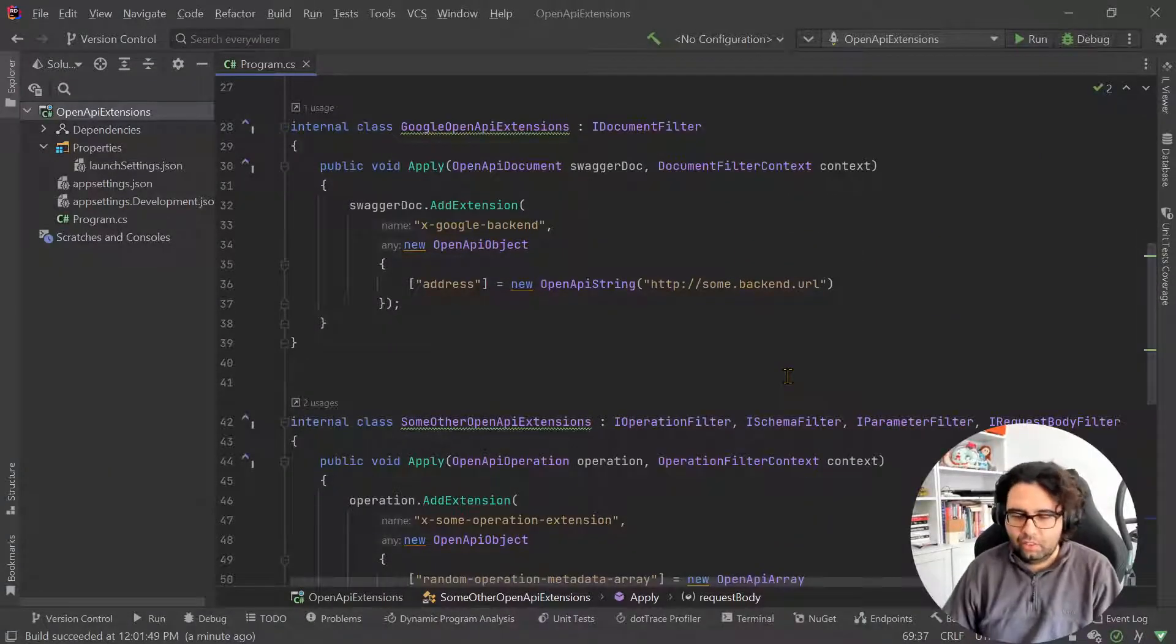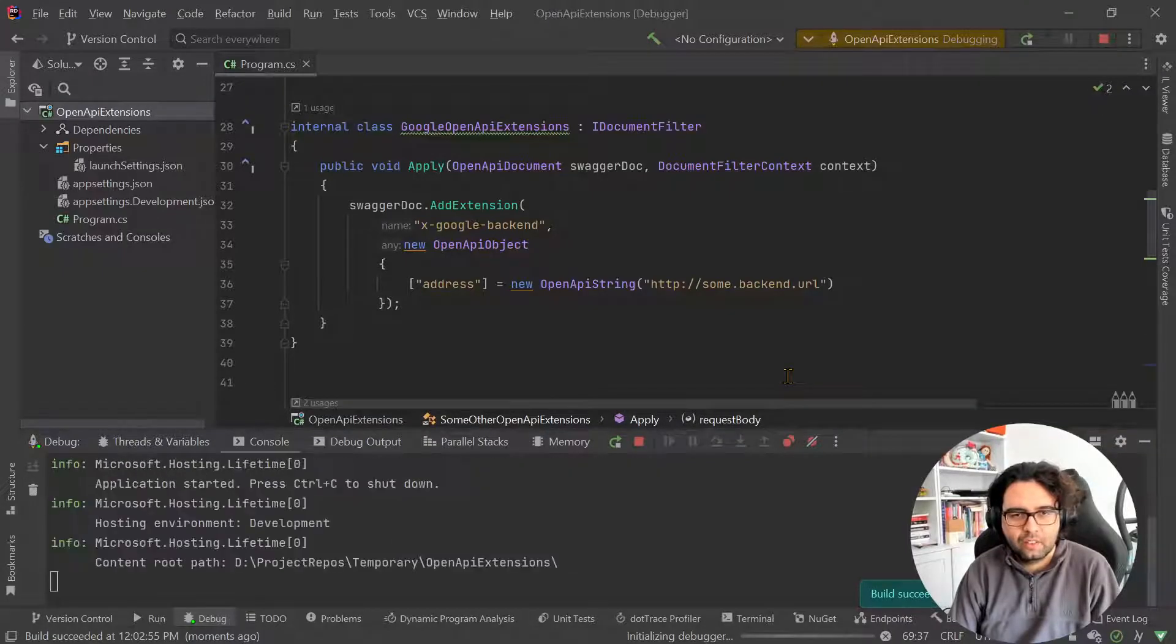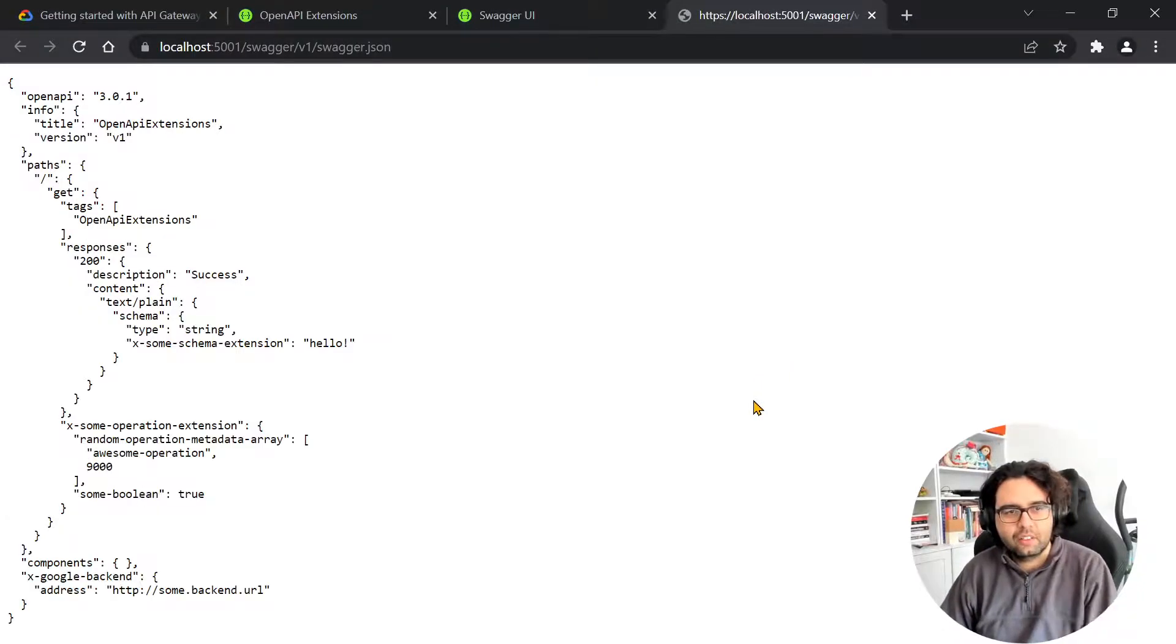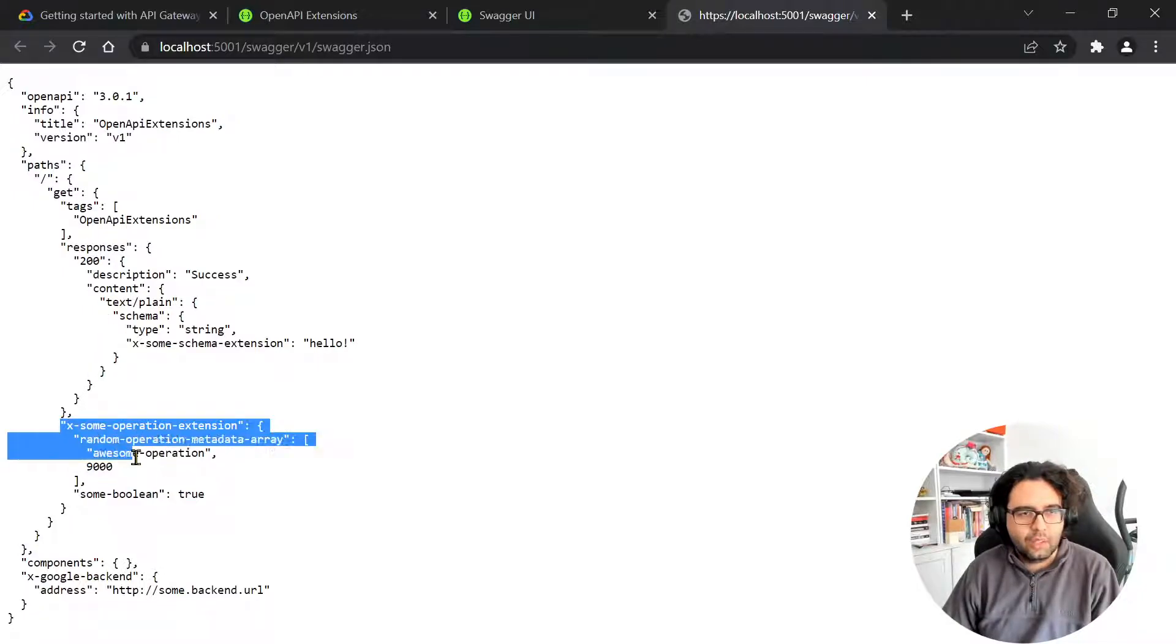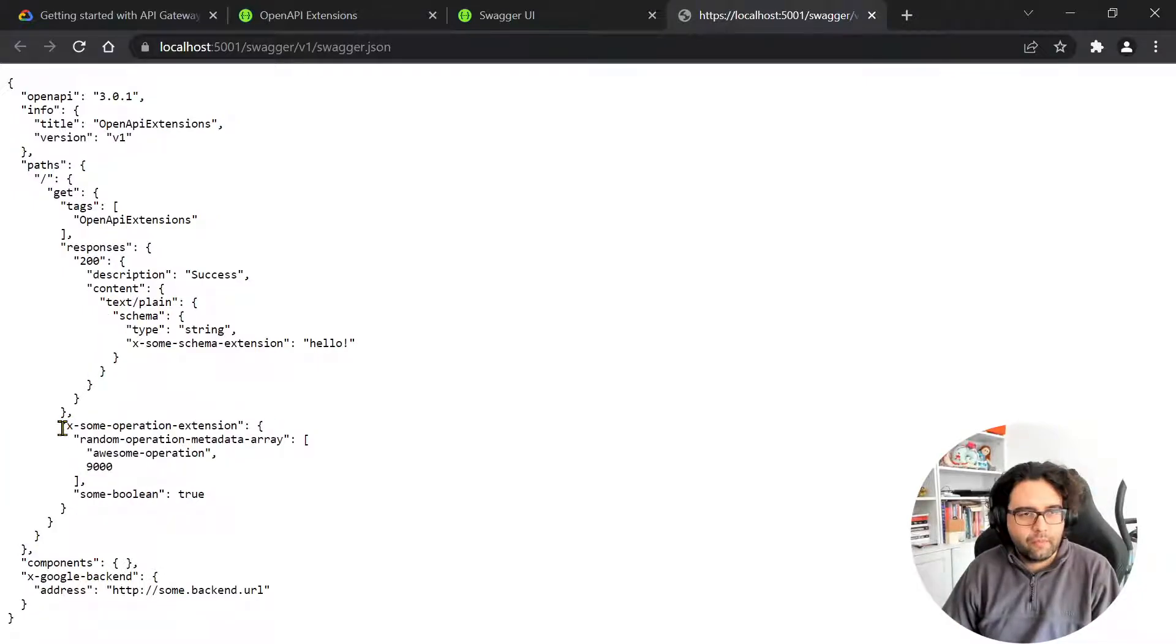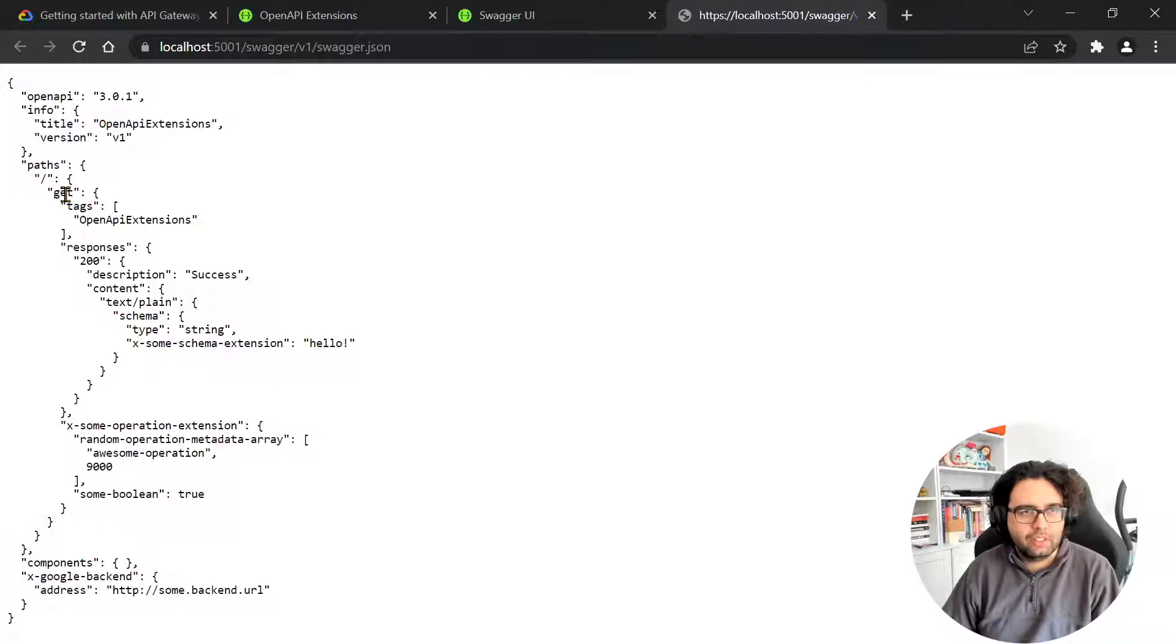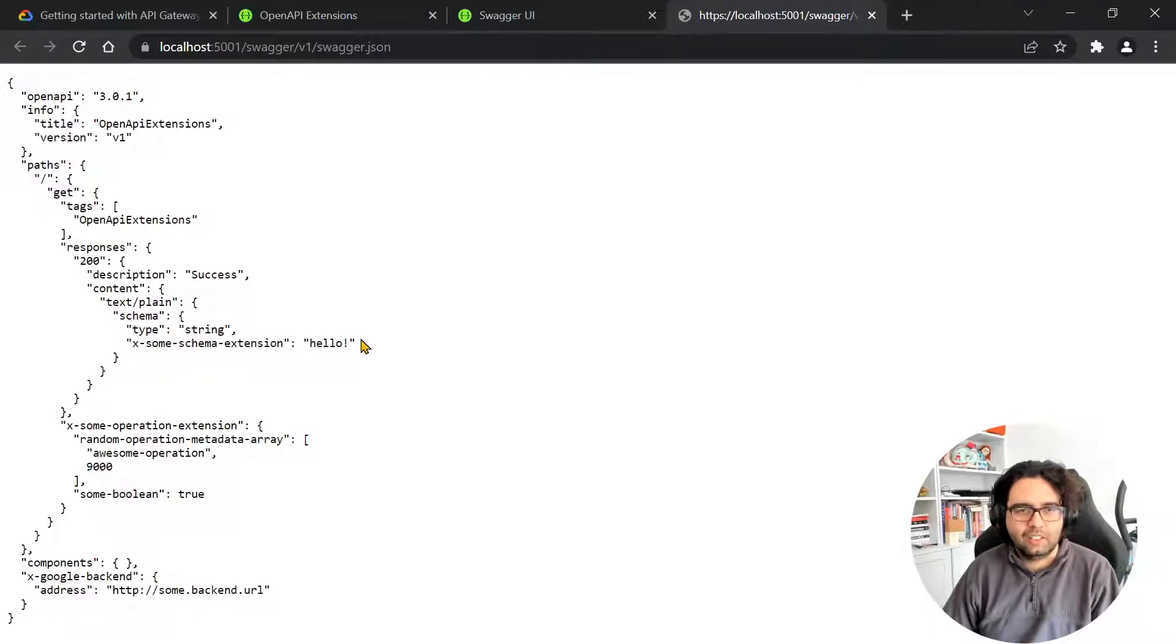So if I start this again, let's go here. And here we are. So at the operation level, we have this here. So at the level of this operation, and at the level of the schema, for example, the response type is also some schema extension stuff.